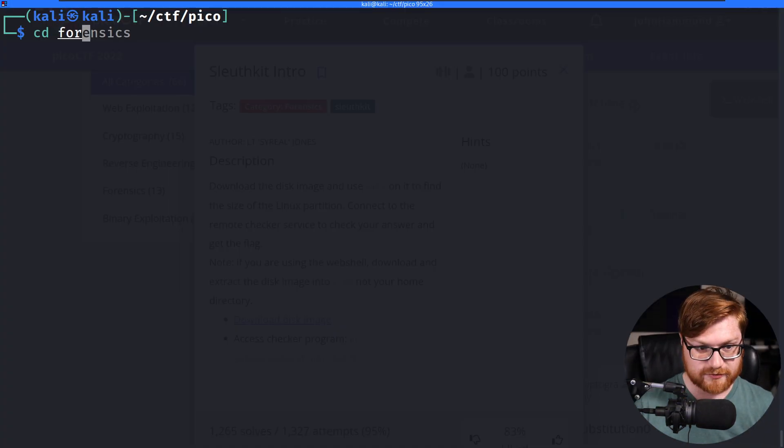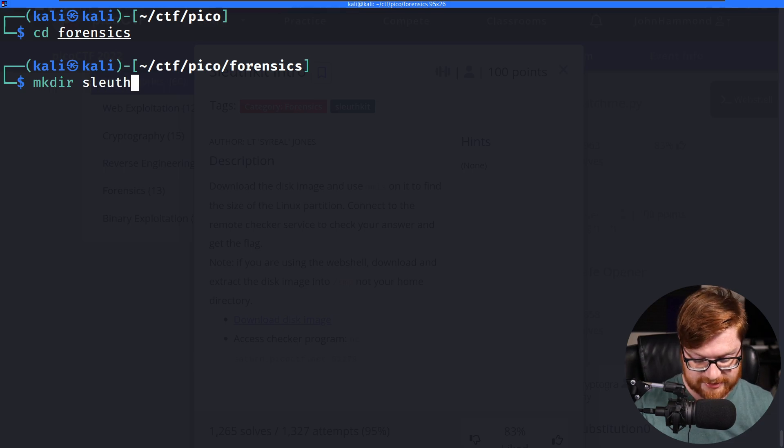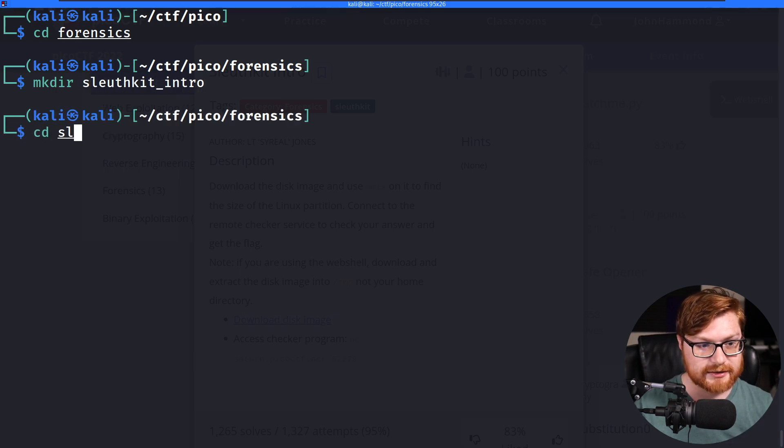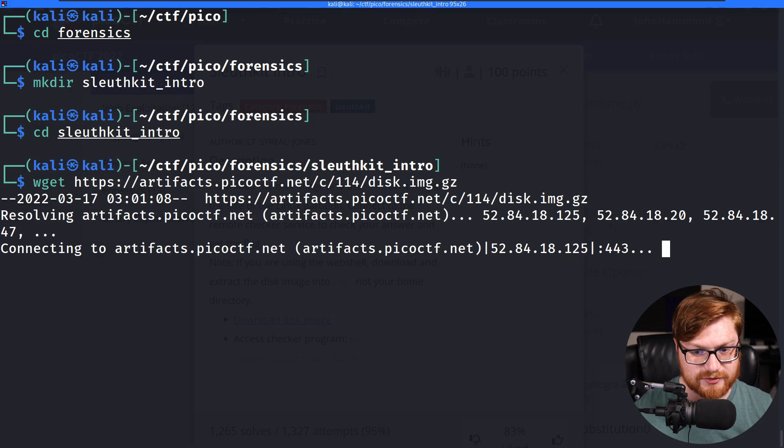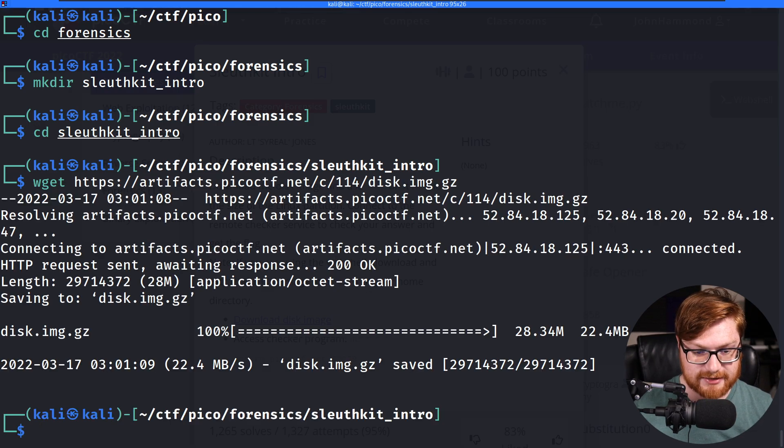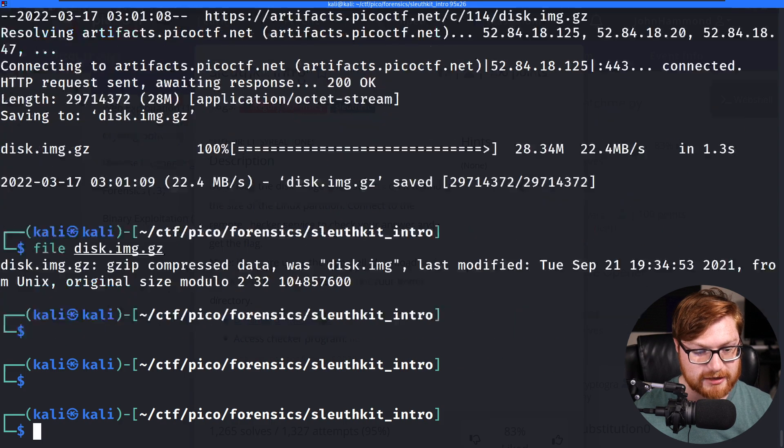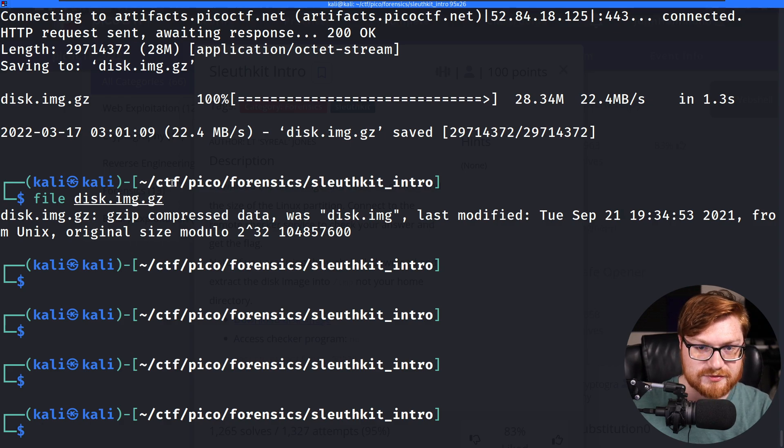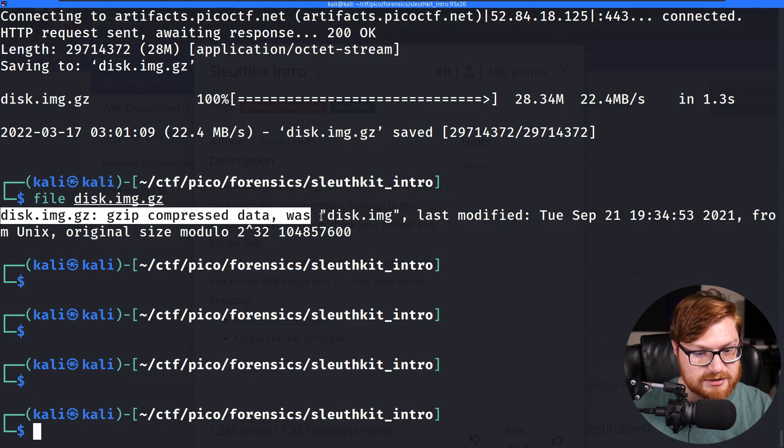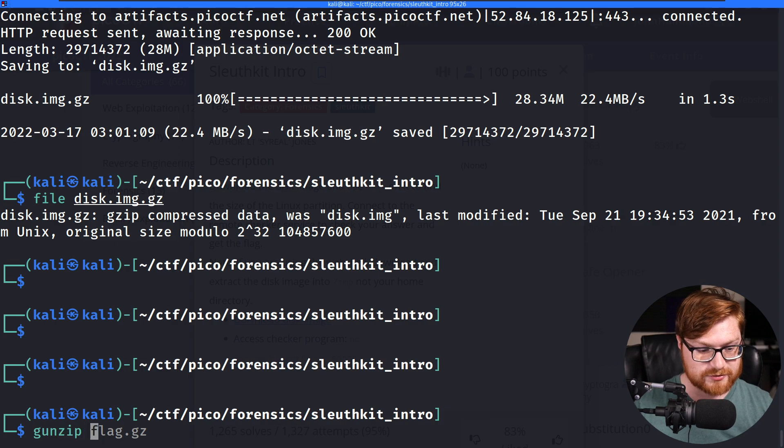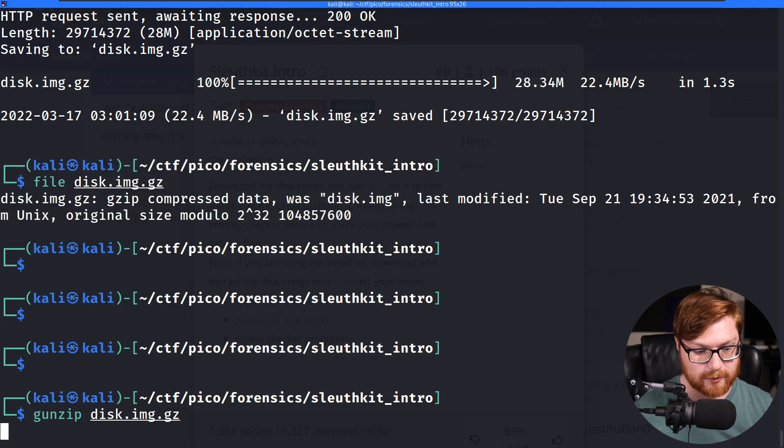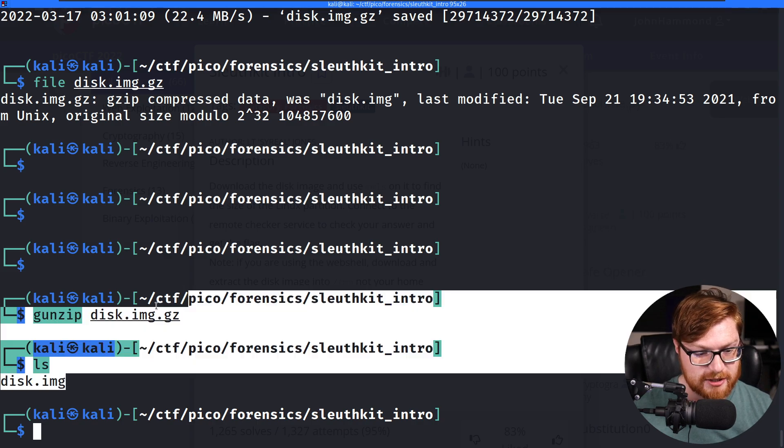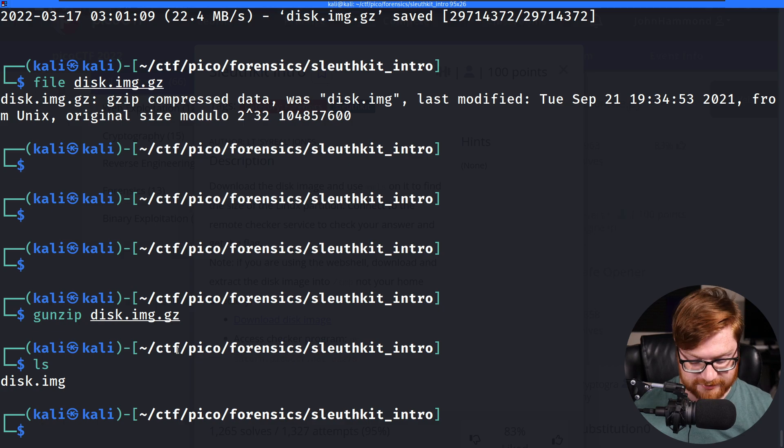Let's move into our forensics category. Let's make a directory for Sleuth Kit Intro and hop over in that directory. I'll wget this file down so we have this thing to work with. It is a compressed disk image file. And I say compressed because of the .gz extension there. As you might remember from a previous video, that is the GNU zip archive compression here. So we can gunzip this or g-unzip this.